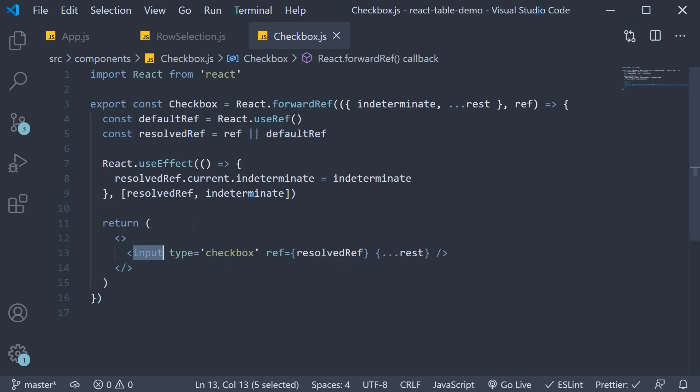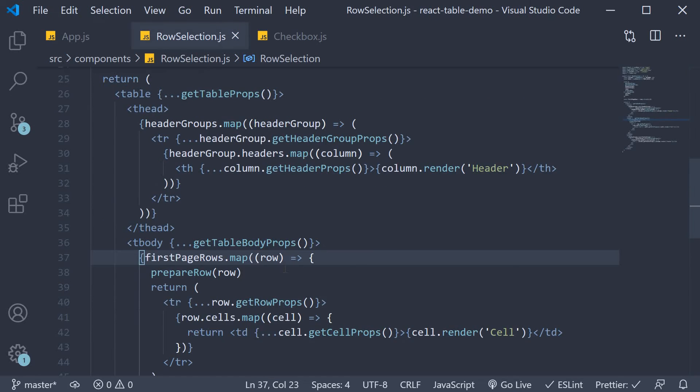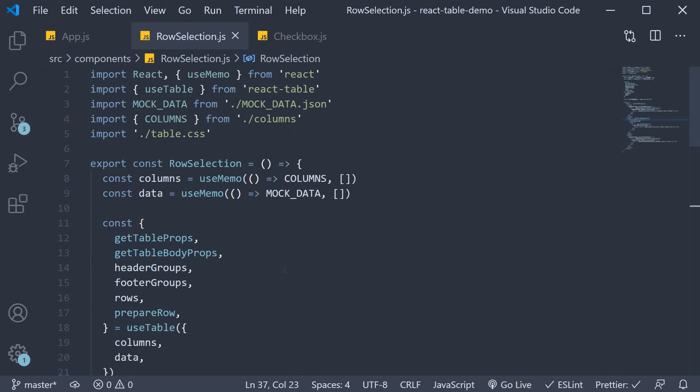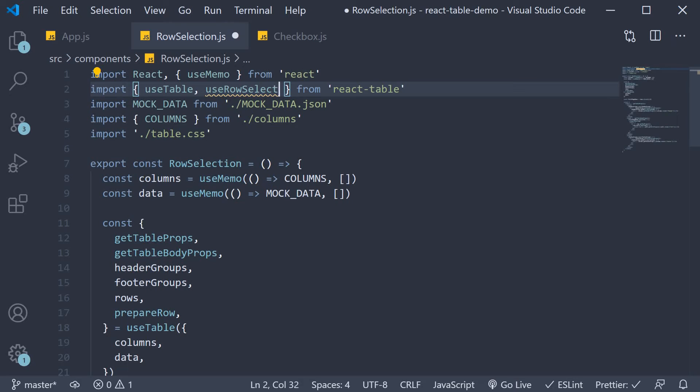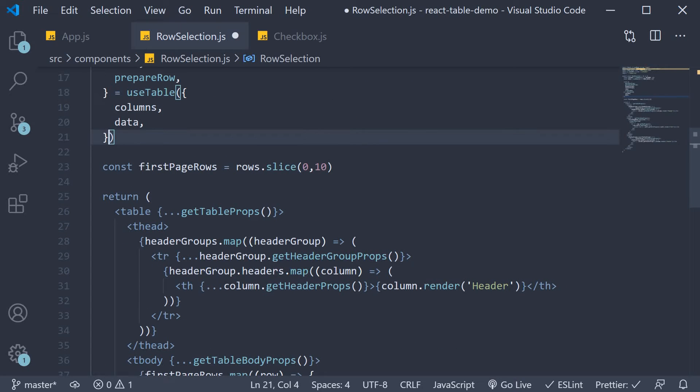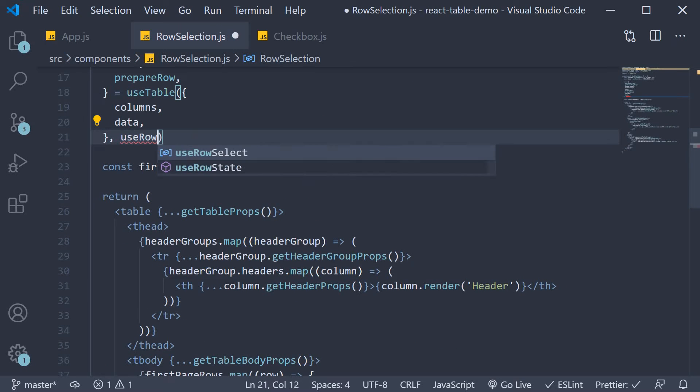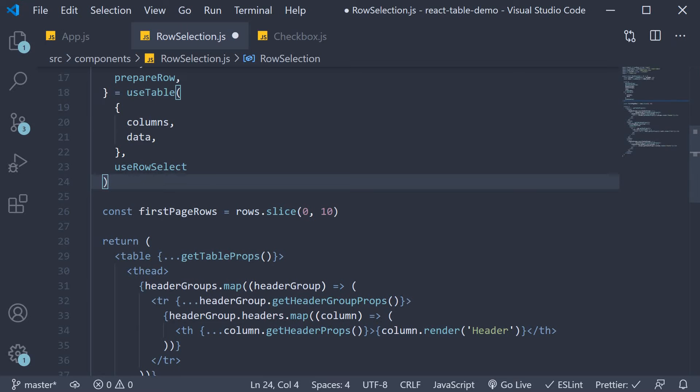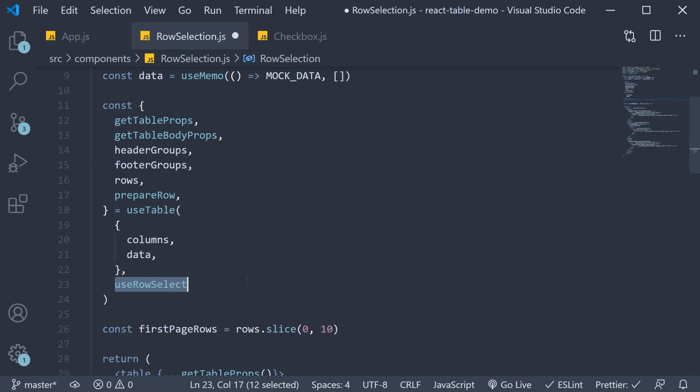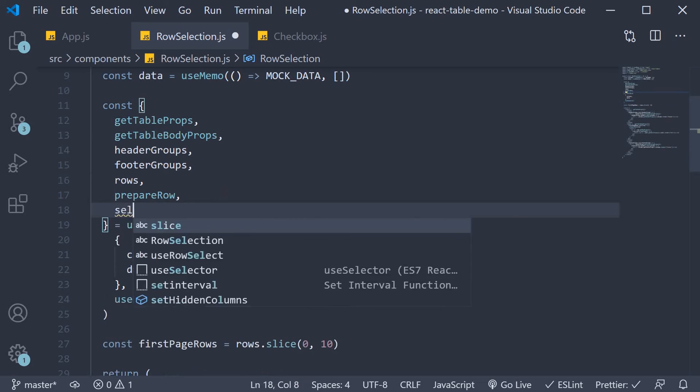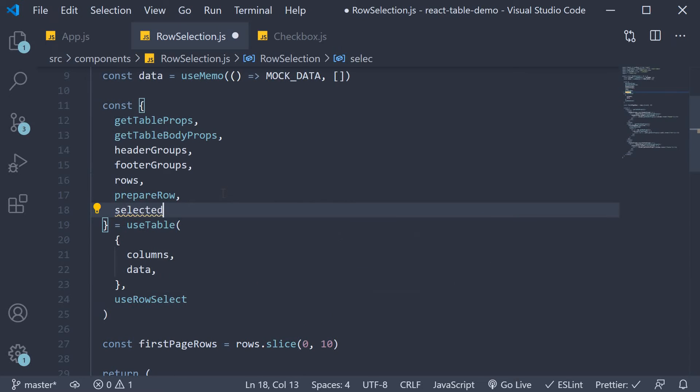For step two we head back to our row selection component. We begin by importing use row select from React Table and passing it into the use table hook. So the second argument use row select. This will give us a property that helps keep track of the selected rows. So from the table instance destructure selected flat rows. We will see this in a bit but selected flat rows gives you a flat array of rows that are currently selected in your table.